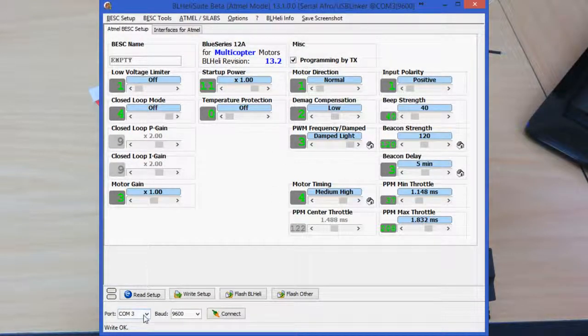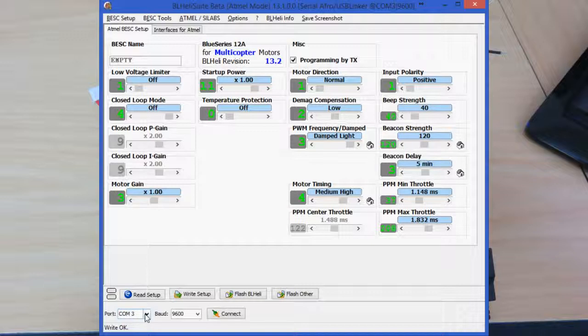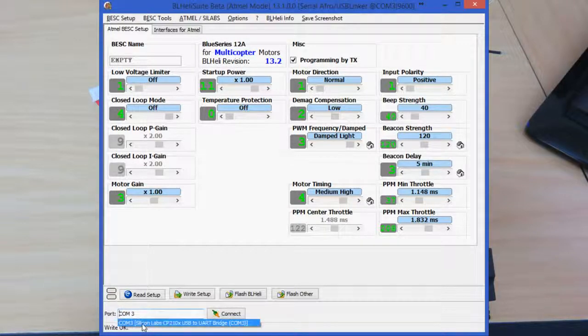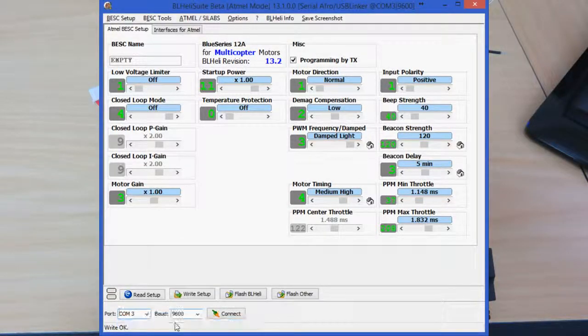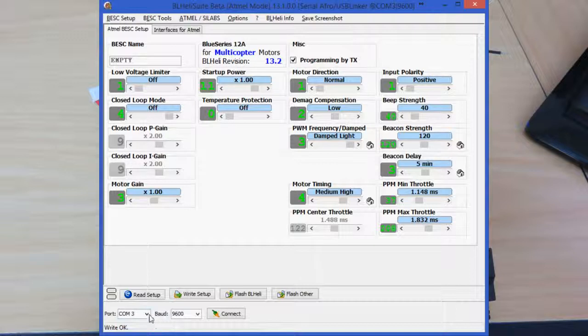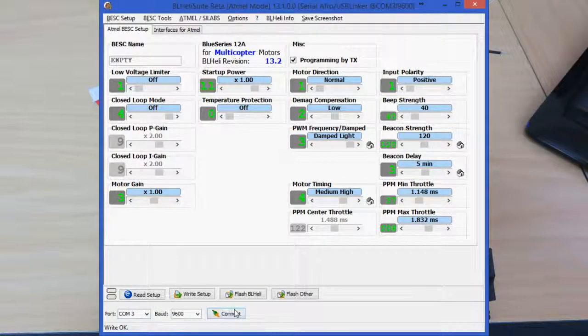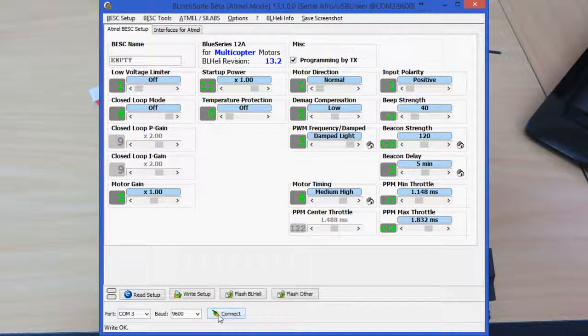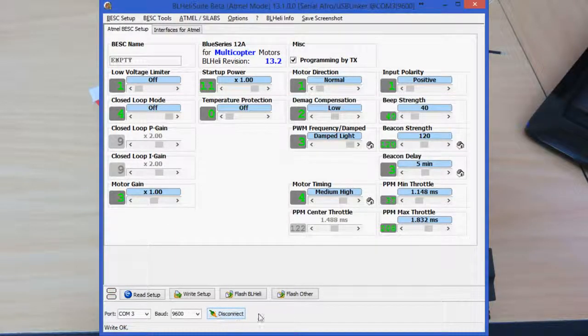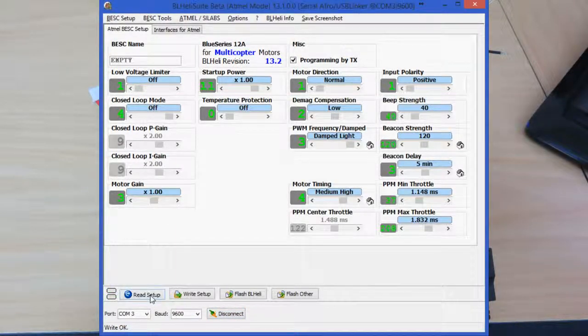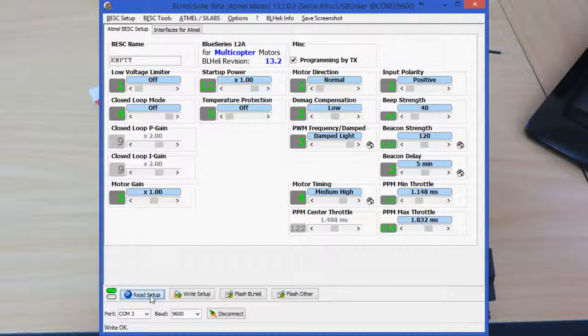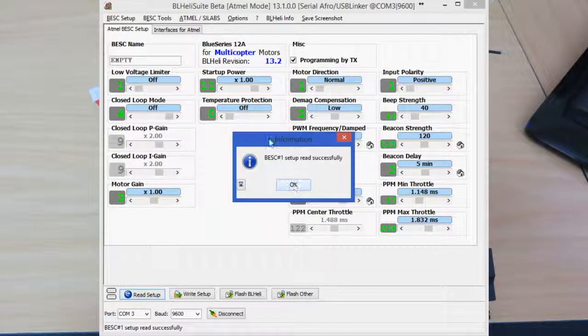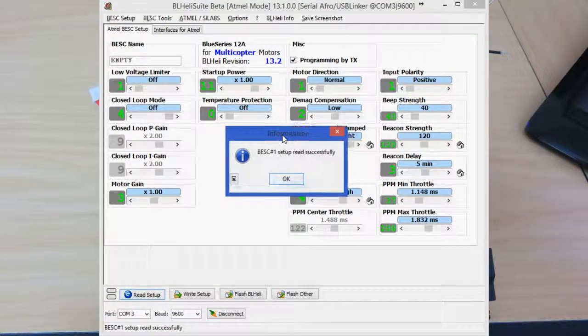Next, the default COM port should be selected. If it's not, you can click on here and select it. It should show up. If it doesn't show up, then it's probably not connected to your computer correctly. Once you've got that set up, just click on connect, and then we need to read the setup from the ESC.